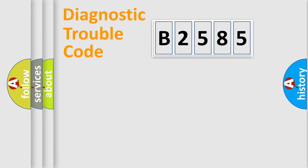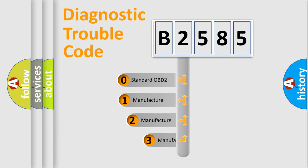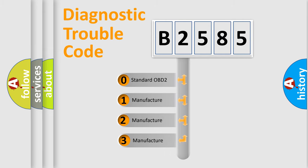Powertrain, Body, Chassis, Network. This distribution is defined in the first character code.